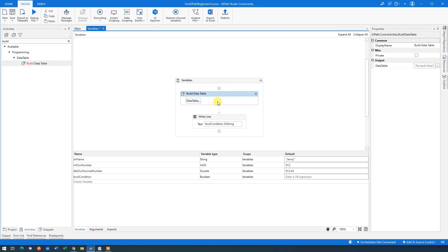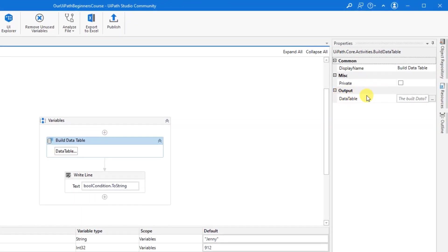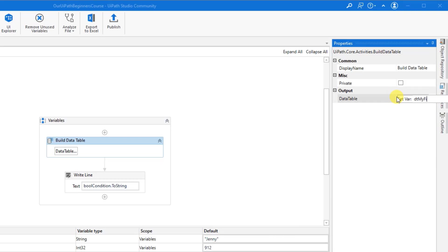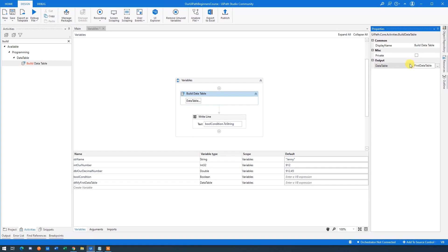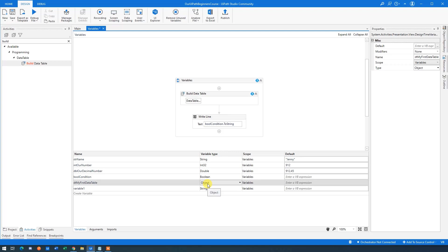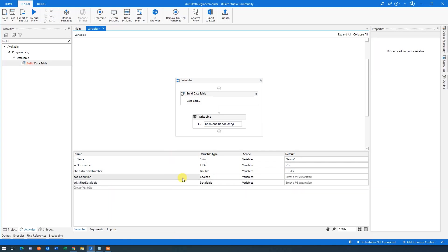The data table needs a variable name attached to it. In the Output Data Table field, press Control+K and name it 'dt'. I'll call it 'dtMyFirstDataTable'. Press Enter — Control+K automatically creates the variable in the Variables panel, which is much easier than manually specifying the name and type. Make sure the type stays as DataTable; if you accidentally choose Object, you'll get an error.